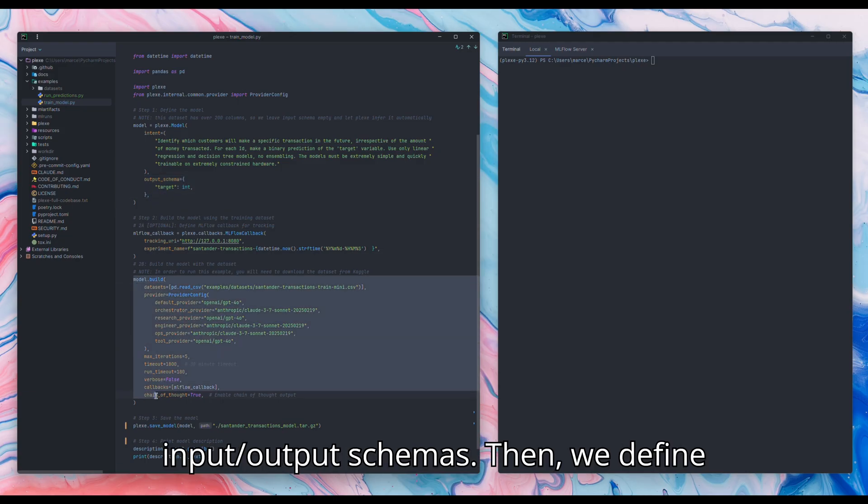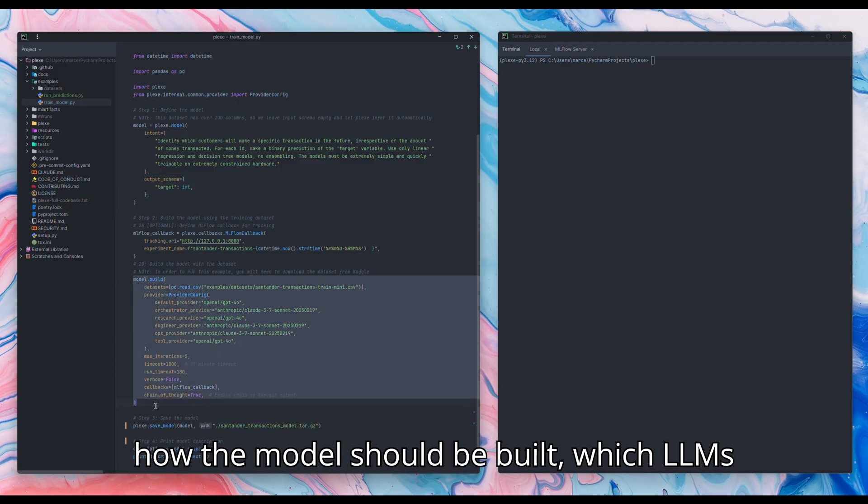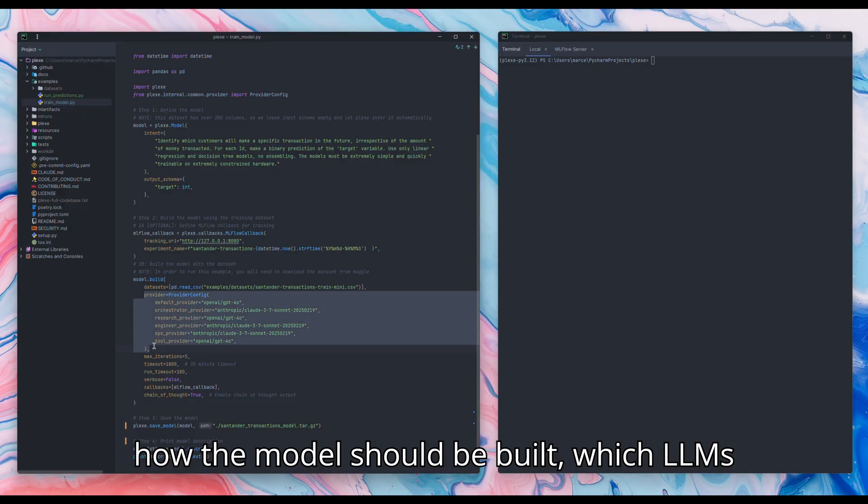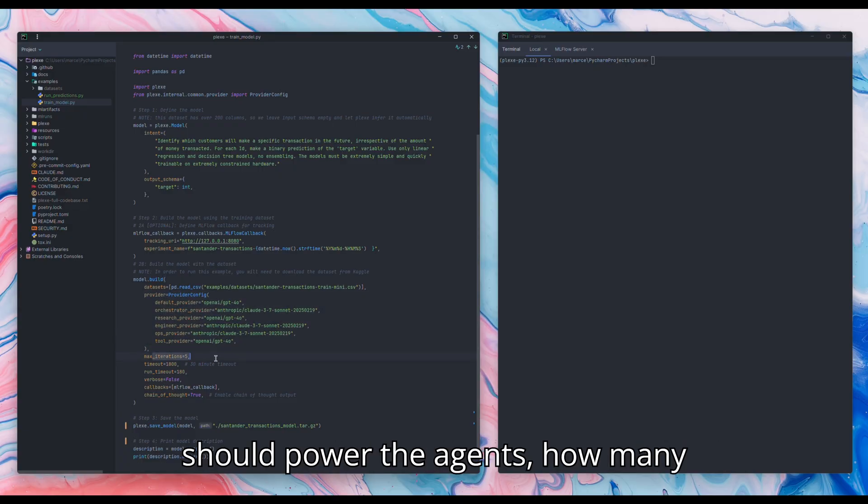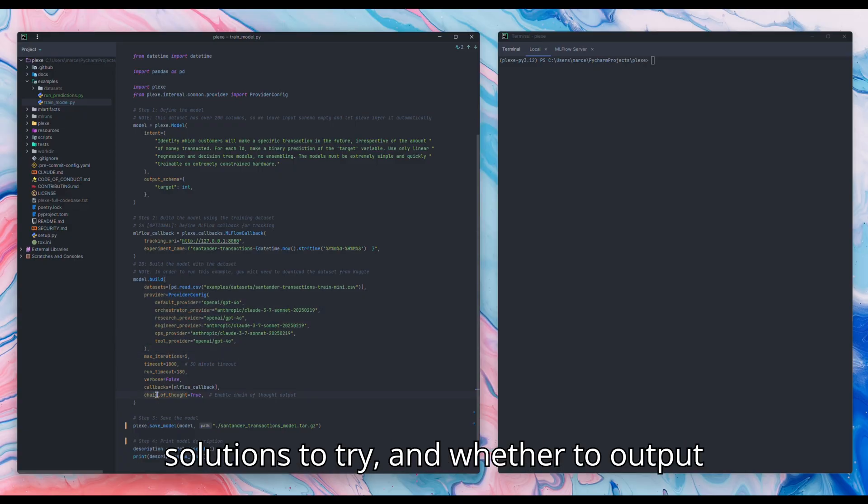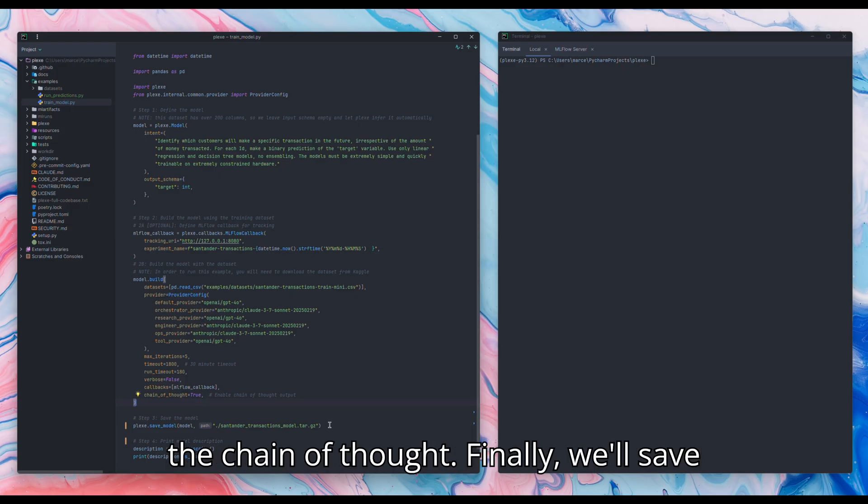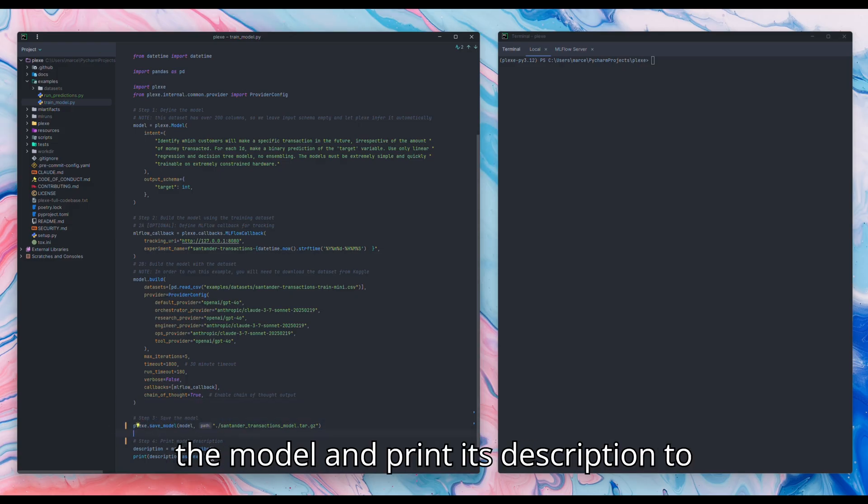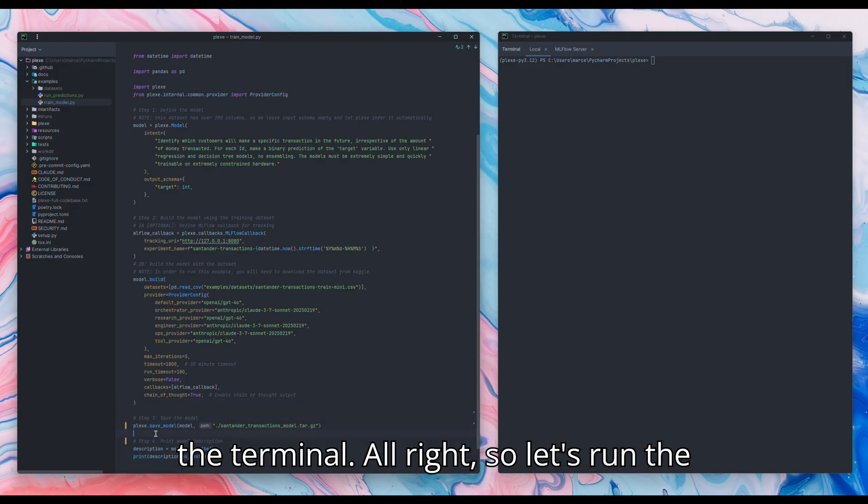Then we define how the model should be built, which LLMs should power the agents, how many solutions to try, and whether to output the chain of thought. Finally, we'll save the model and print its description to the terminal.